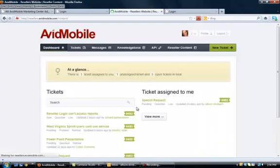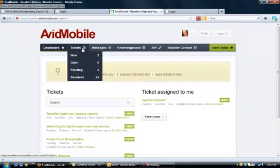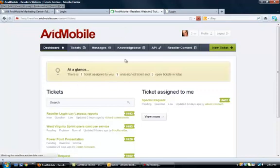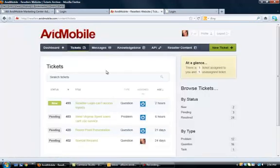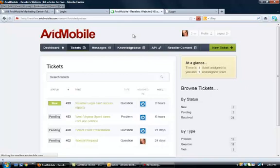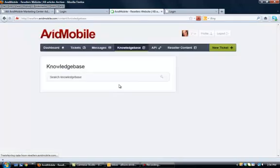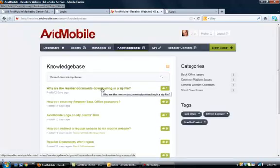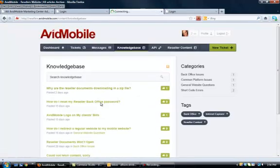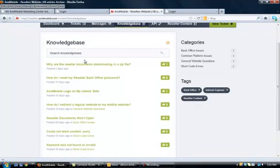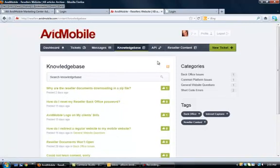When you log in, it will look similar to this. Up top, you can see that we have a support ticket system where you can submit any troubleshooting or issues you have right in here. And then, under knowledge base, we have commonly asked questions and problems and the answers to those. If you ever want to take a look there, it might help out.